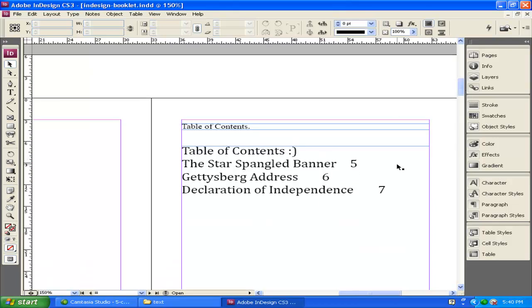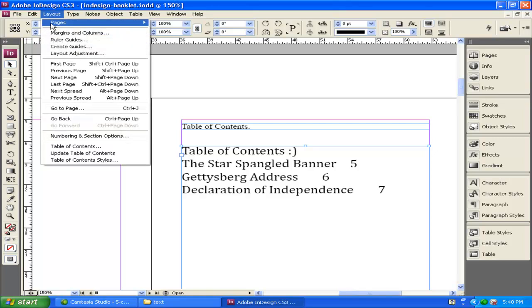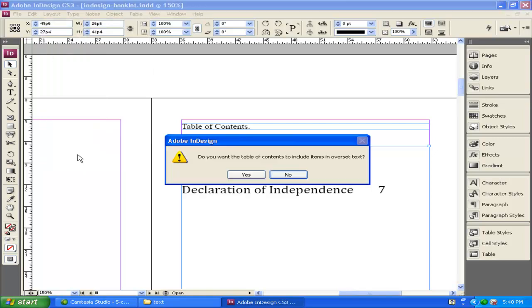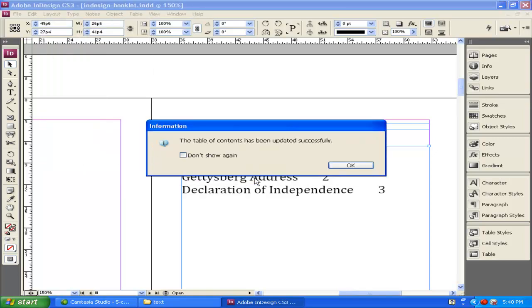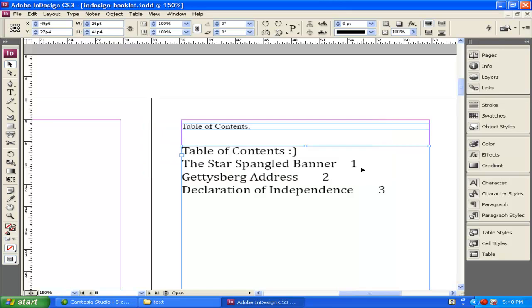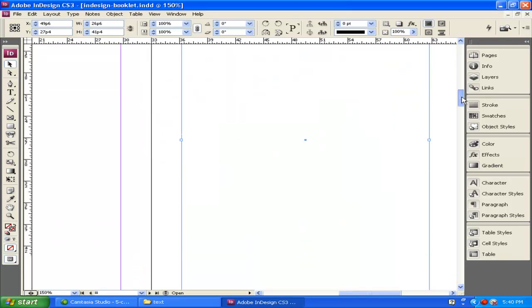But now it's no longer on page 5. So you click inside the table of contents, go up to layout, update table of contents, yes, and it's gone through and it's updated the layout of our table of contents.